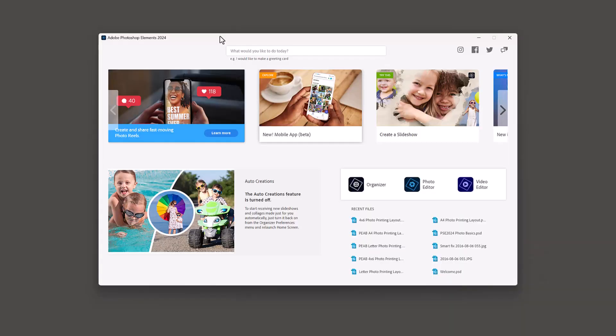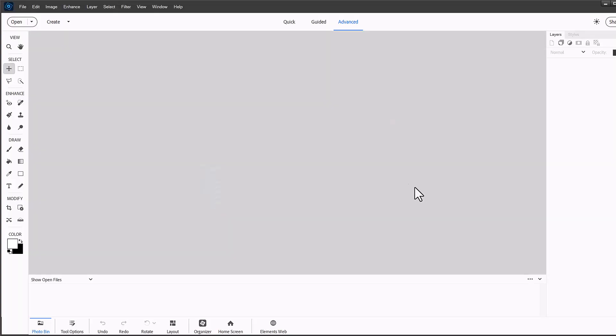So what we're going to do is open up Photoshop Elements. I'm using Adobe Photoshop Elements 2024 here and then we're going to click on the photo editor. Then we're going to go into the advanced mode of Photoshop Elements.